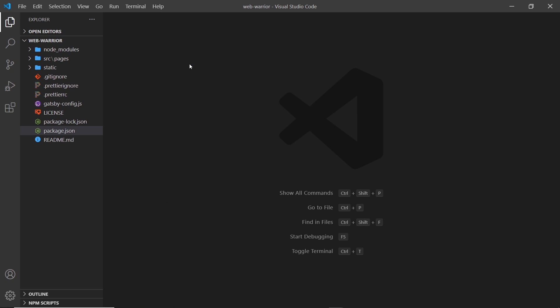So it's pretty simple. Most of the things you're not going to need to touch. And like I said, most of the work will be inside the source folder and inside this gatsby-config file as well.